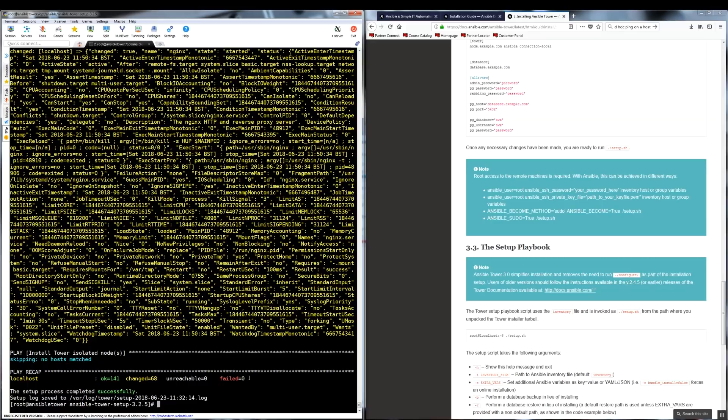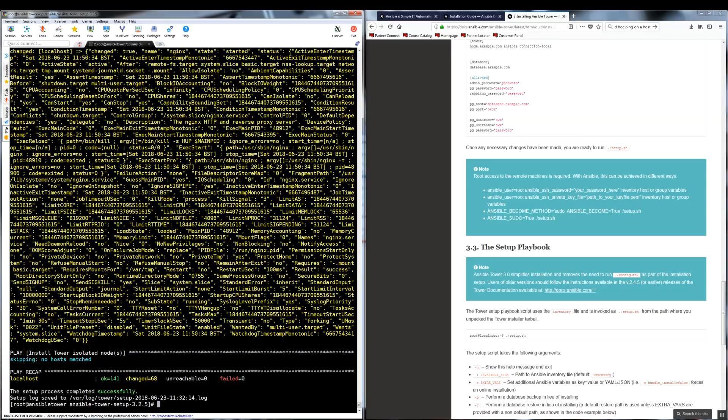After installation is complete, we can see we have failed zero, which should indicate that everything went well. My installation was fast forwarded. In the real time, it can look as if it's stuck, but just be patient. It's doing its job and eventually it will get installed. Now that we have installation part out of the way, let's try and access our tower.